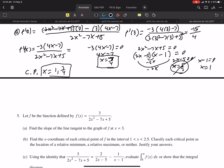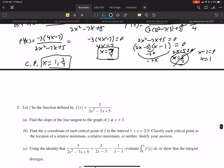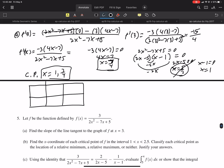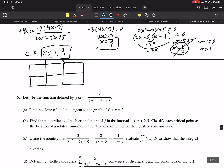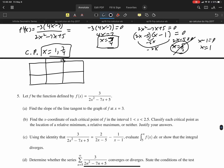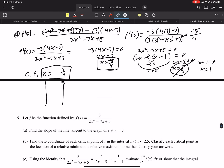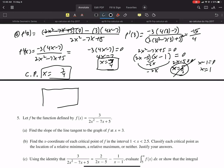So the critical points are x = 1 and x = 7/4. Now we have to determine if those are relative maxes or mins, so let's make a little sign table. Wait — x = 1 is the left endpoint of the interval [1, 2.5], so we don't include that as a critical point. So we just have one critical point at x = 7/4.